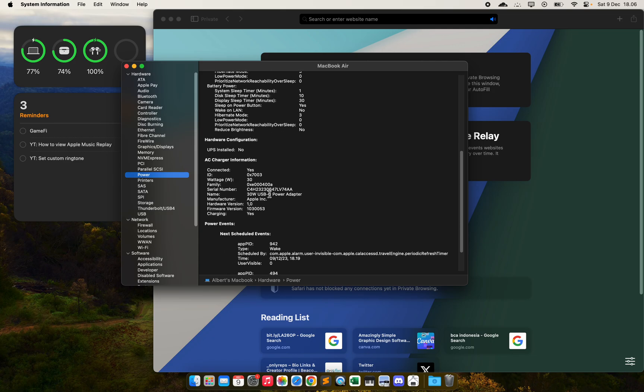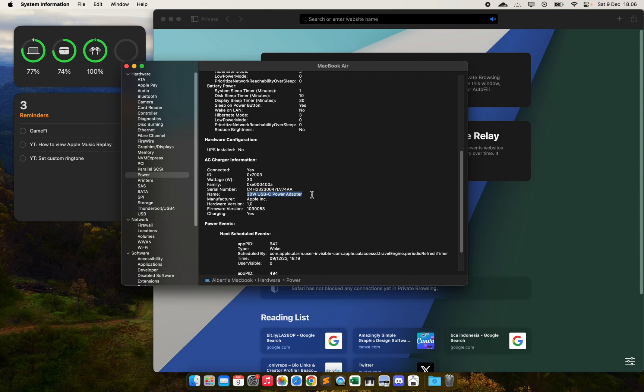Now as you can see, you can see the wattage of your charger. For me, I'm using the one included in the box, the power adapter, so it's 30 watts.